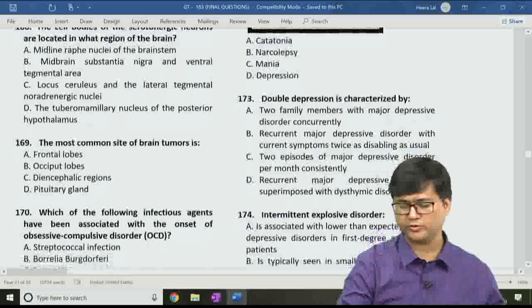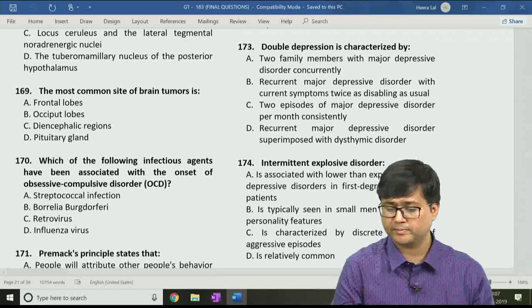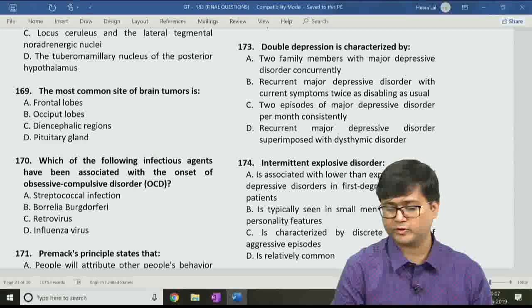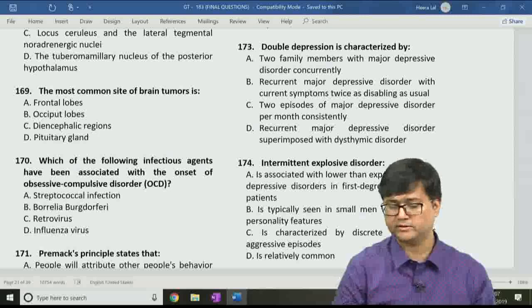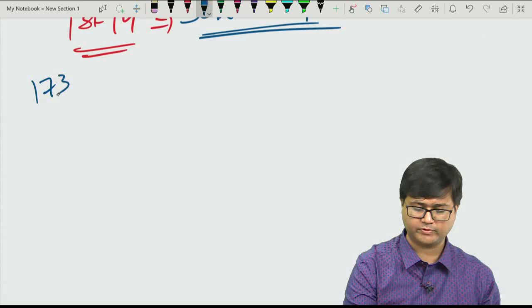Question 173: Double depression is characterized by — option A: two family members with major depressive disorder concurrently; option B: recurrent MDD with symptoms twice as disabling; option C: two episodes of major depressive episode per month; option D: recurrent major depressive disorder superimposed with dysthymic disorder. The correct answer is option D.